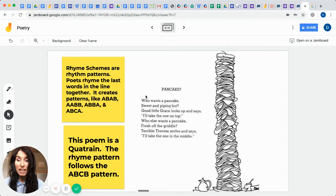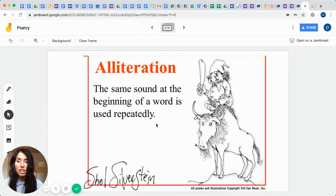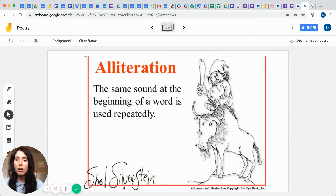Okay, another term that we need to know as poets is the word alliteration. Can you say that with me? Please say alliteration. Good. This would be very similar to our tongue twisters, like she sailed seashells by the seashore. So we're repeating the S sound over and over again. That's what makes a great tongue twister. So that's what alliteration is. The same sound at the beginning of a word is used repeatedly. Most of you are very familiar with this poetic style.